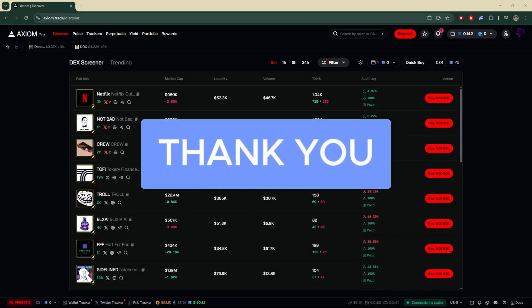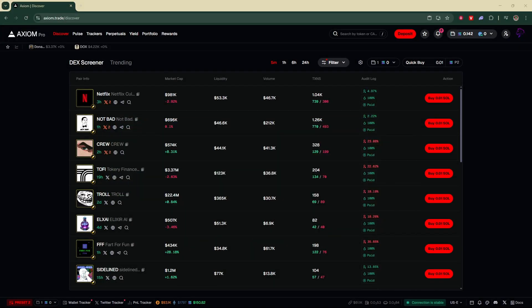The first thing you need to do is open up and log into your Axiom Pro account. If you don't already have an Axiom Pro account, I'll leave you a link down below in the description and the pinned comment. If you use my link it'll also give you a 10% discount on your trading fees.